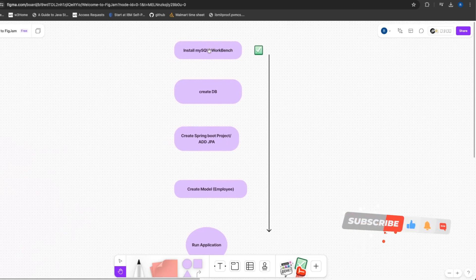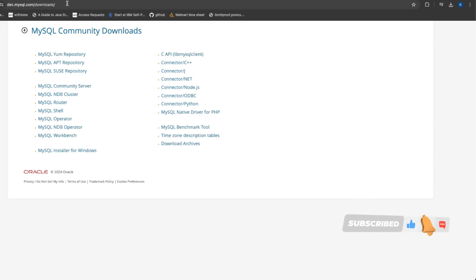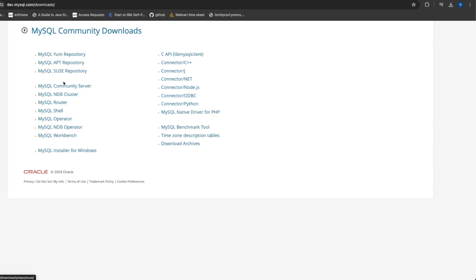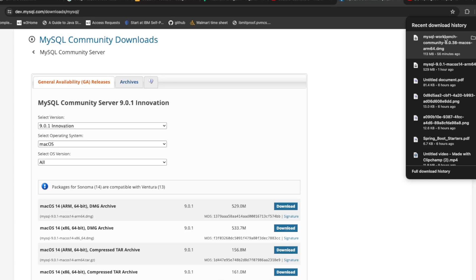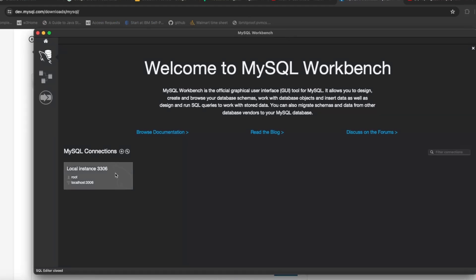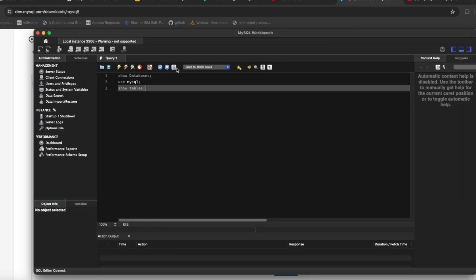Now let's install MySQL. I'm using macOS. You can download from dev.mysql.com — you need to download the Community Server and the Workbench. The Workbench is a GUI for your MySQL server. Select your operating system, click Download, and it will download to your system. After installation, you'll see a screen asking for your root username and password.